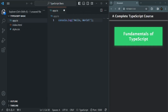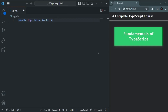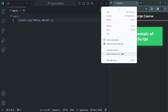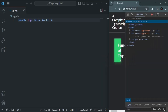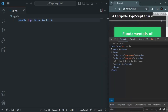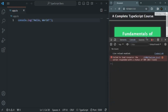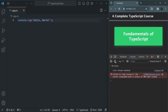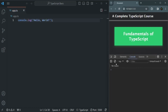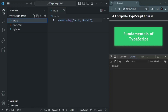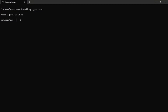Let me close the explorer. Here we can see the code. I am going to open the developer console and move it to the bottom. Now, in order to execute this code, first we need to compile it. In order to compile this TypeScript file, we can do it from the terminal in VS Code or from the command prompt.